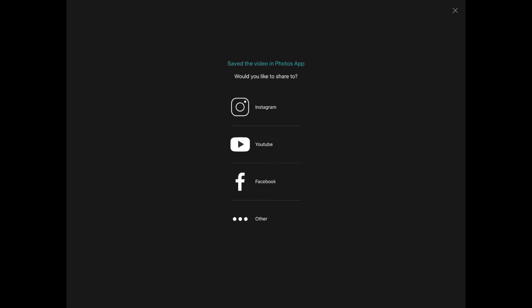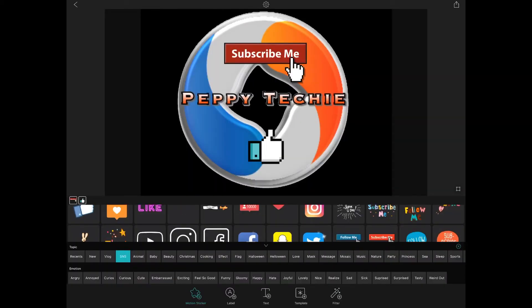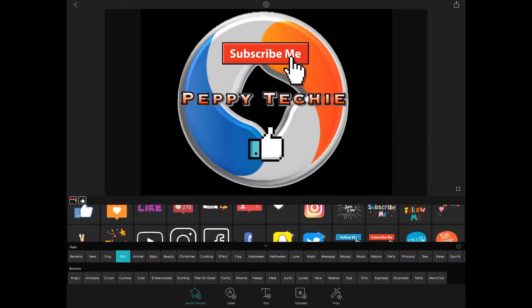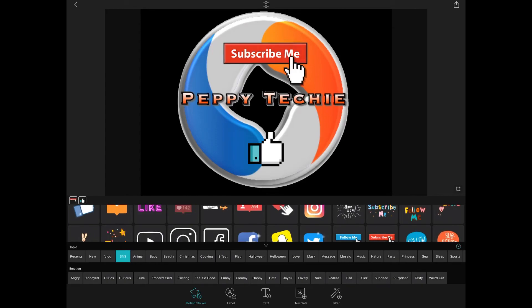You can also export it directly to YouTube, Facebook, or Instagram. Or other. Now that I'm done, I'm going to click out of this.